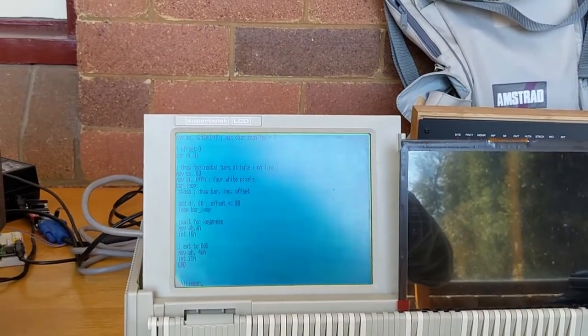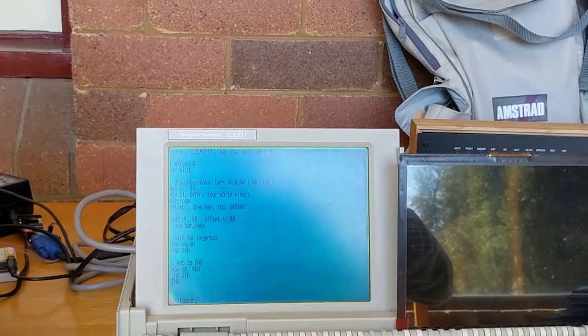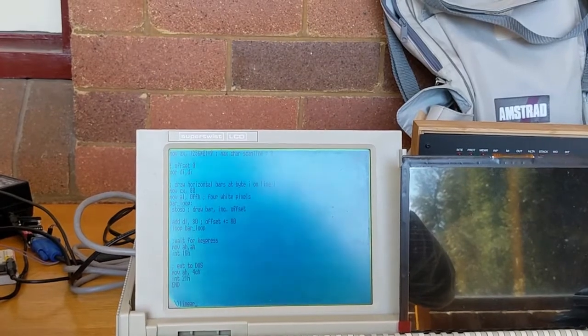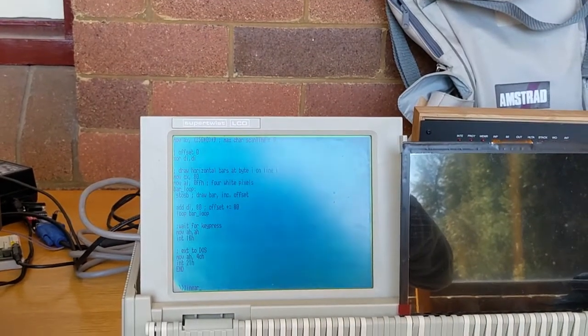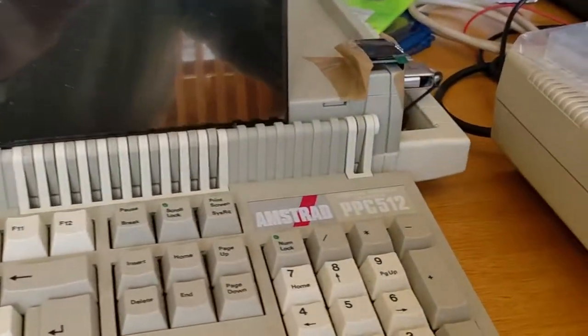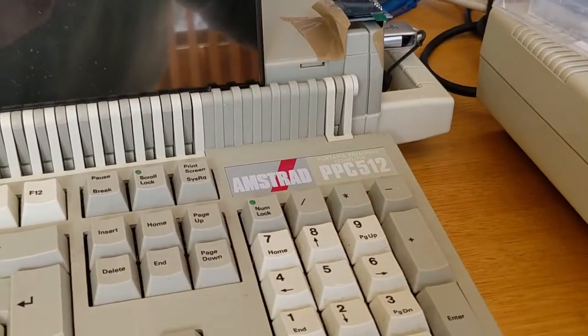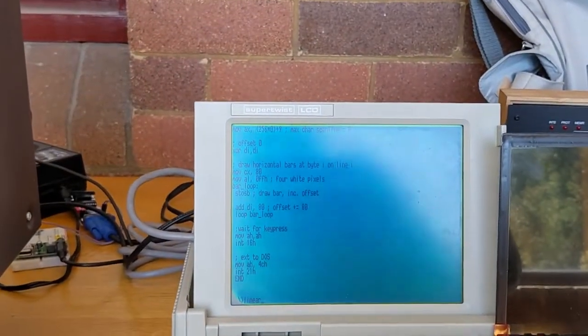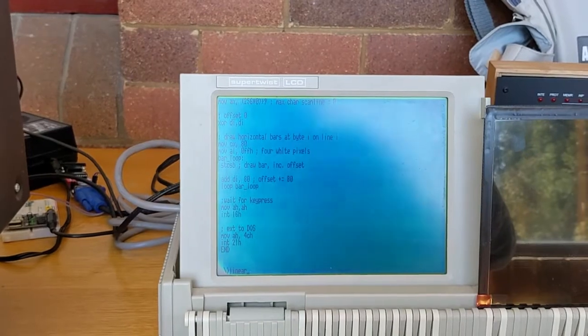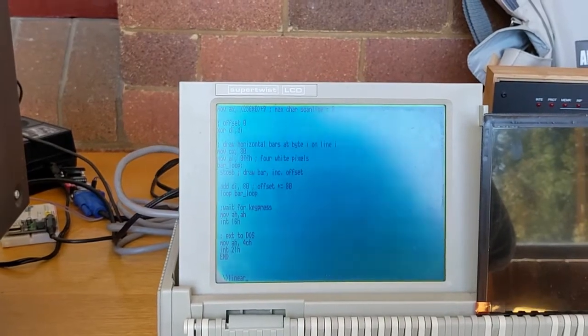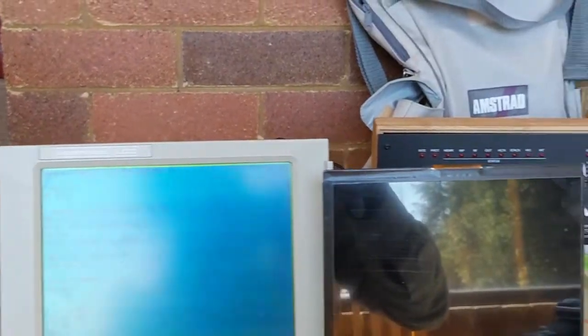I've taken the sample code that they provided and I'm just going to run it on my Amstrad system, which has a super twisted LCD monochrome display that runs in CGA.